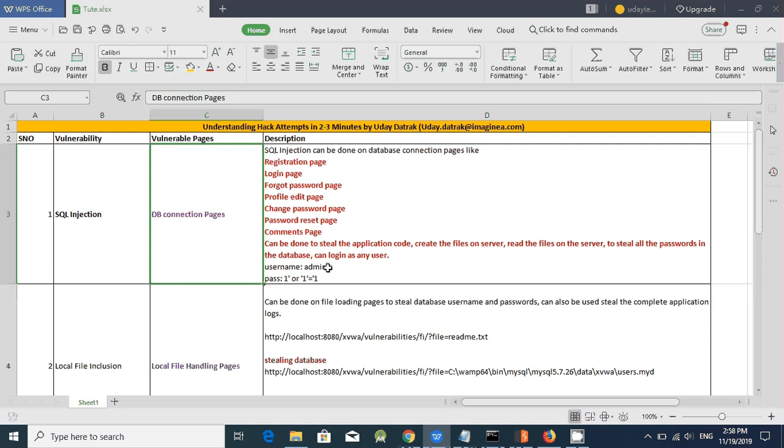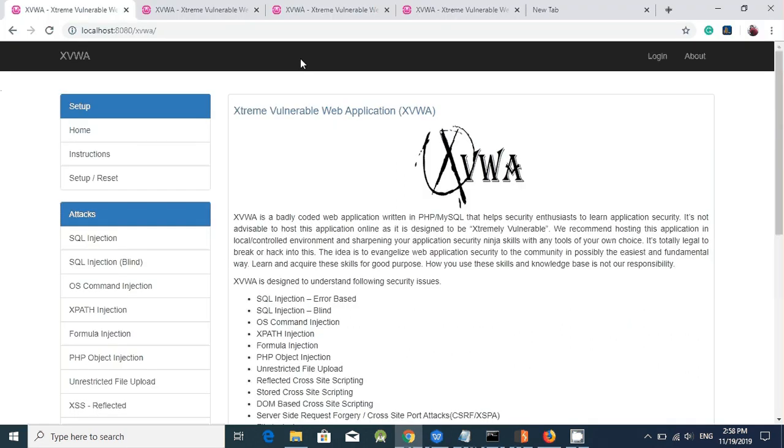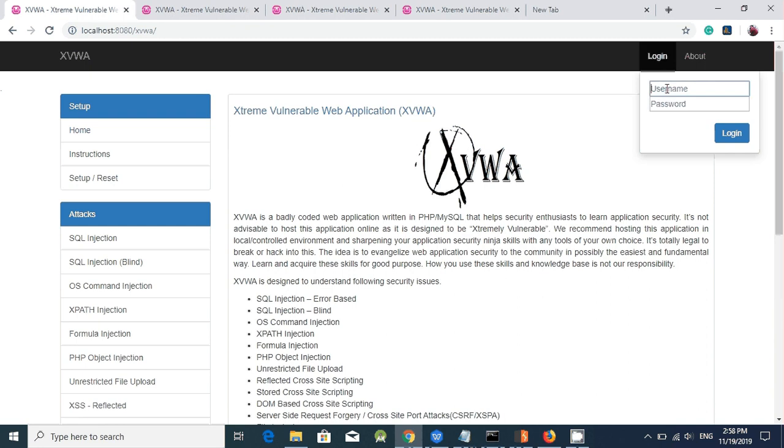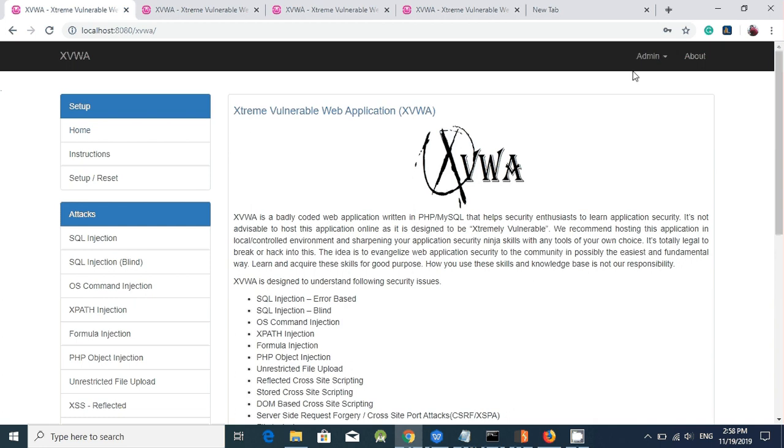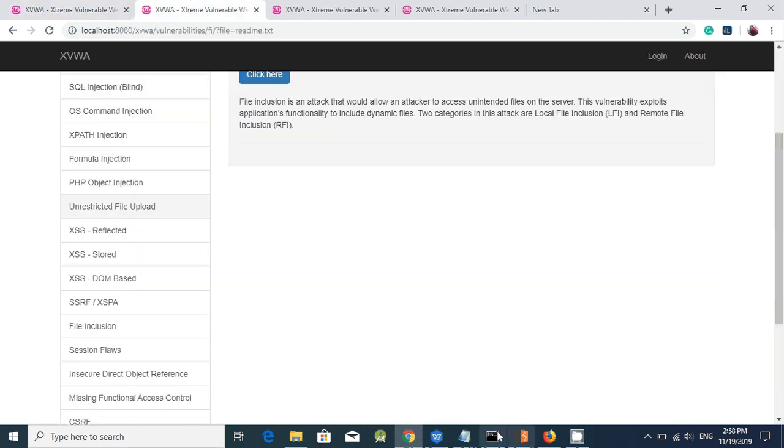So now I am trying to login as admin user without knowing his password. Login, admin, I am trying to enter the SQL code here and now I am logged in as admin user. Now I can create the users, delete the users or upload any file in the application. Let's move on to the next security issue.